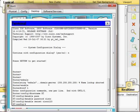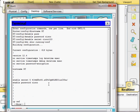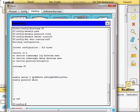From global configuration mode you can view the running configuration by typing 'do show running-config'. This way you don't have to exit back to privileged exec mode first — just prefix any show command with 'do'. Note that in the simulator this is somewhat limited compared to a real router.